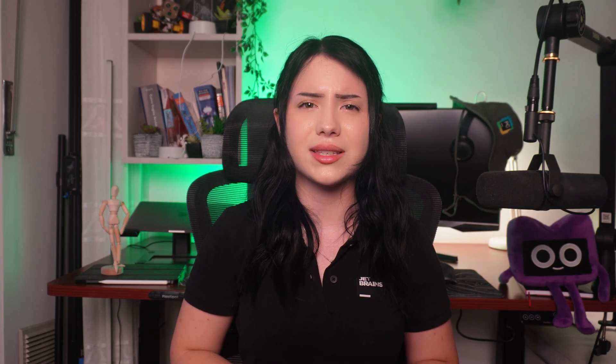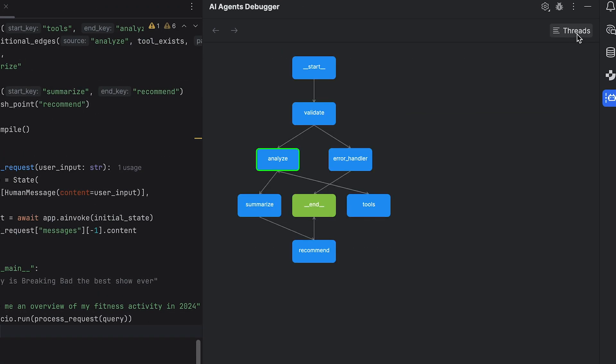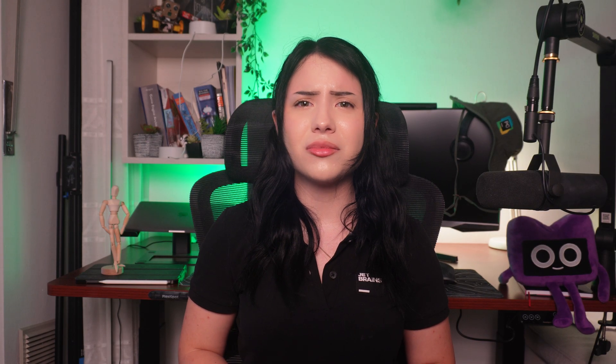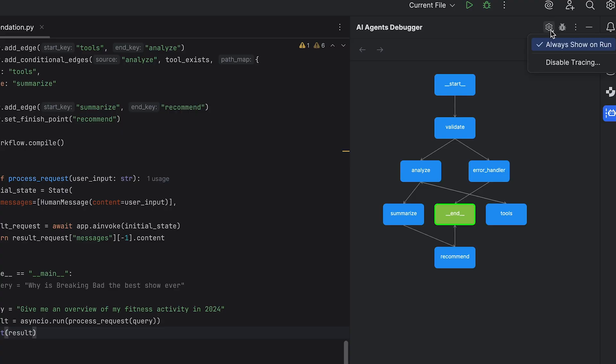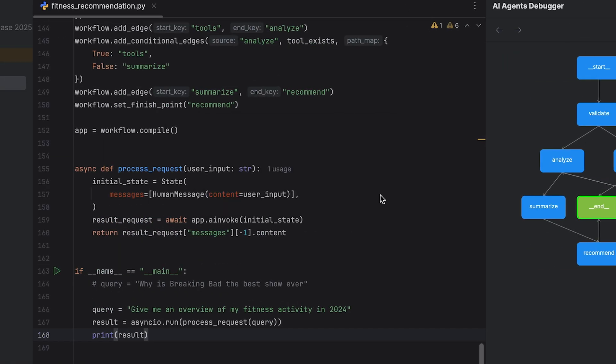A very nice touch is that you can also visualize the whole process. Click on this button and it will show you how the nodes communicate in real-time. Don't want the window to open every time? Go to the plugin settings and deselect 'Always show AI debugger on the run.' And if you no longer wish to collect live traces of your agents, you can select 'Disable tracing.'